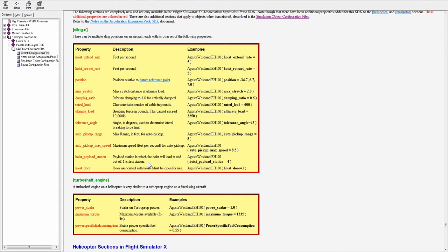If you put a one here, that's station zero. I don't know why it didn't just go with the same numbers, but one is station zero, two is station one, three is station two, and so on. That basically just specifies where you want the weight from the hoist to be.